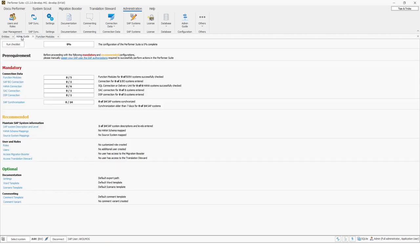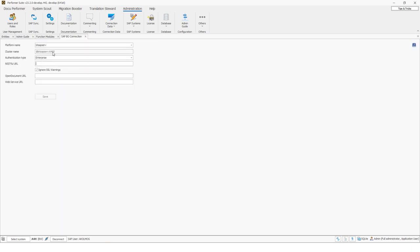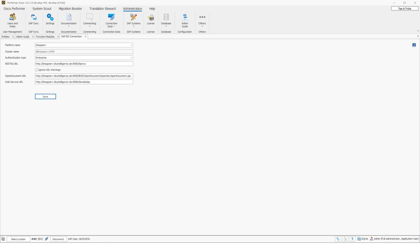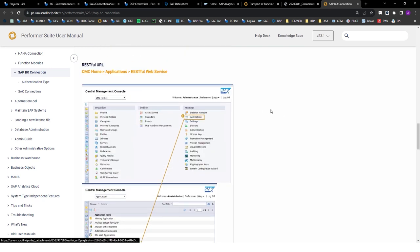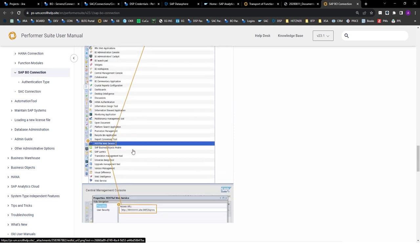Let's return to the admin guide checklist. I have integrated the function modules in my first BW system. If you use BO, you have to enter three URLs. I can click on the BO connection button and insert the URLs. You can find all the URLs in your CMC — your central management console. You can also check our user manual where it is explained exactly where to find the different URLs, for example the REST web service URL.